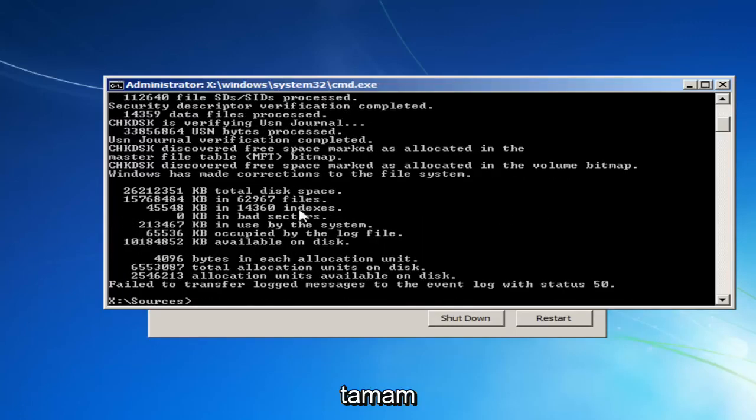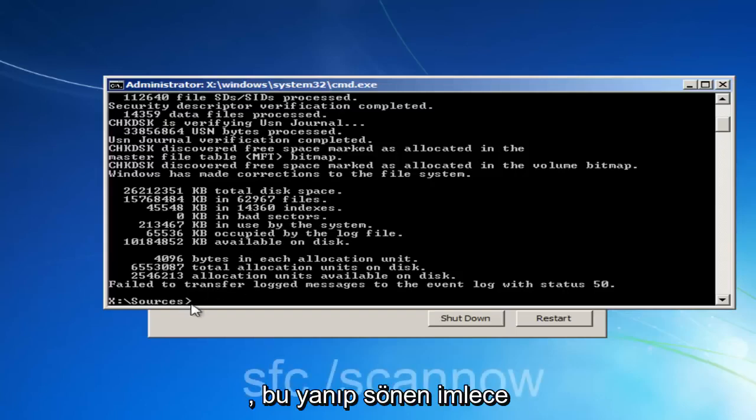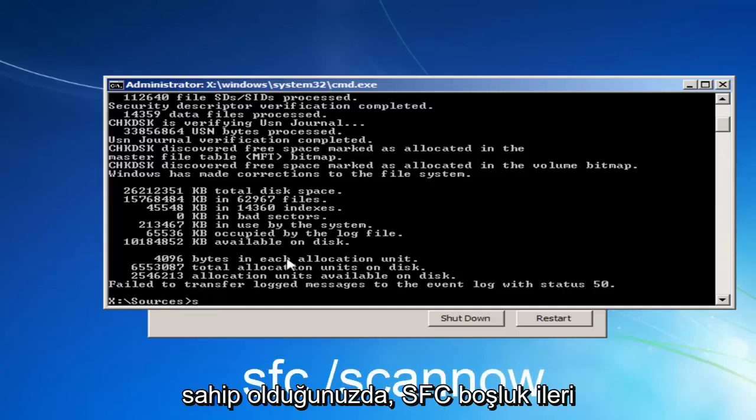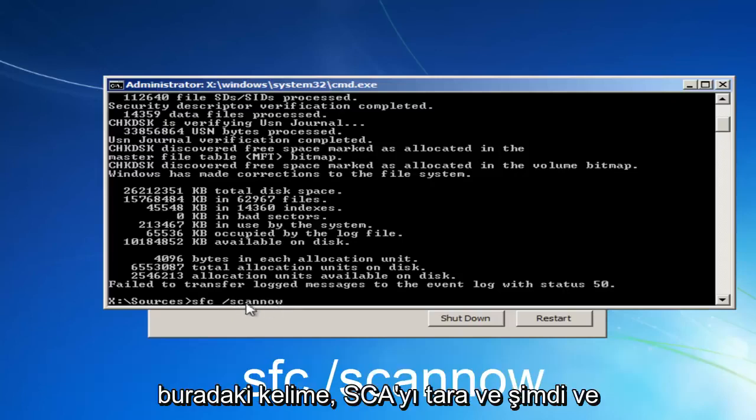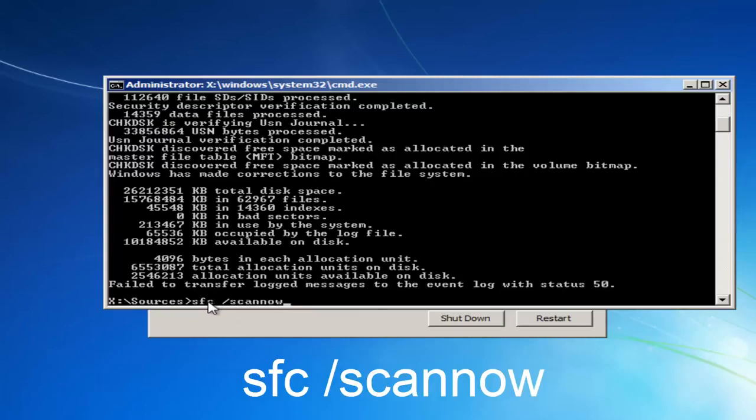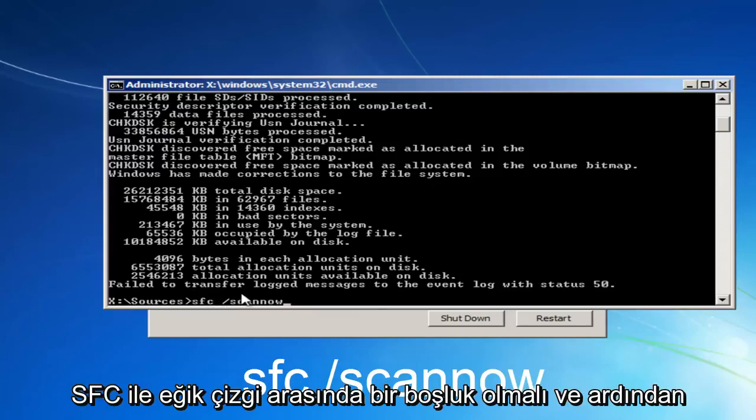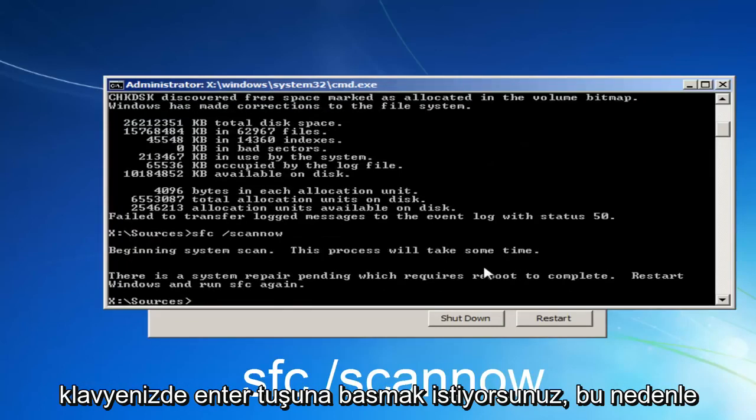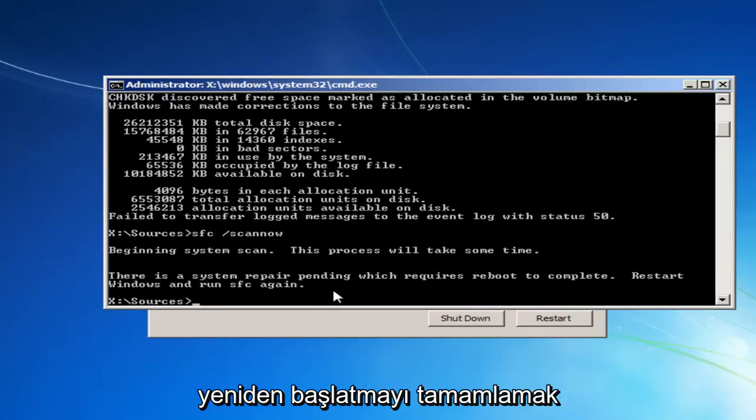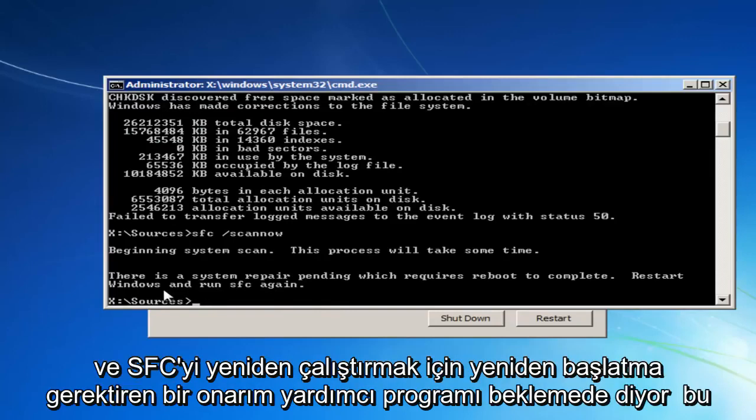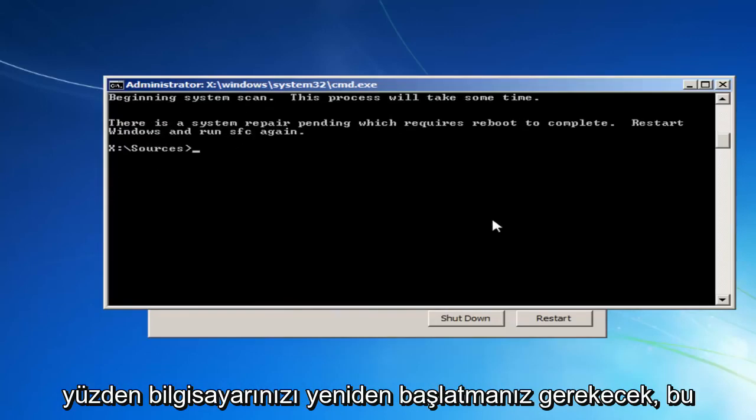Okay, once it's done that, I'd actually also recommend, before closing out of here, once you have this blinking cursor, you want to type in SFC, space, forward slash, scan now. Scan now should all be one word here, so scan S-C-A-N-N-O-W. And there should be a space in between the SFC and the forward slash. And then you want to hit enter on your keyboard. So it says system repair utility pending, which requires a reboot to complete, restart Windows, and run SFC again. So you would have to restart your computer.